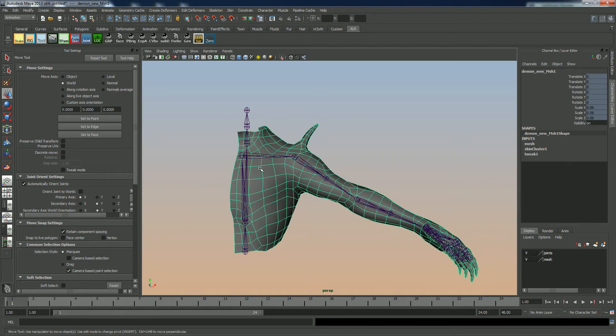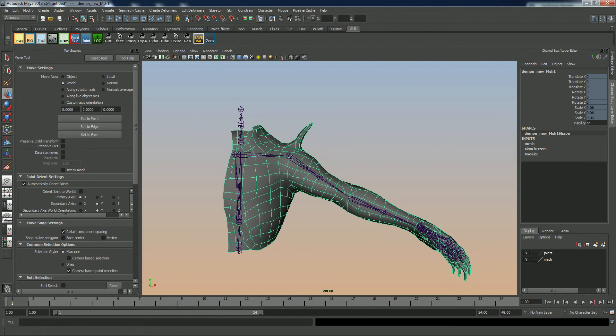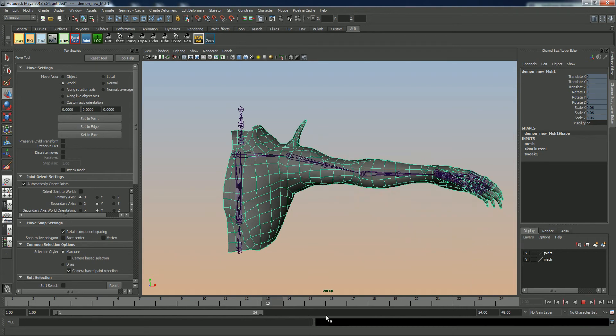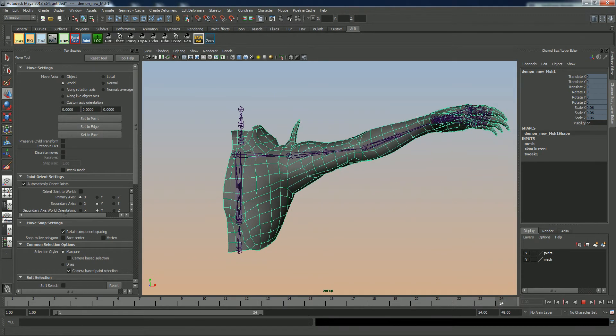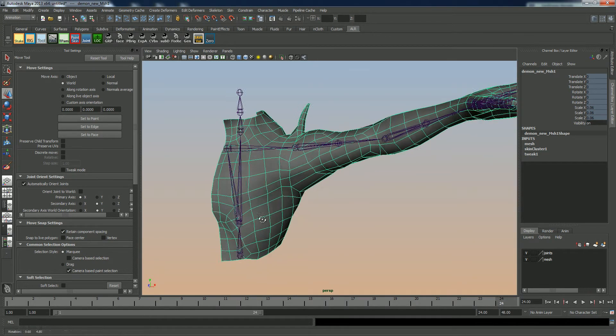Now, here's a mesh with a very simple skeleton that I've already skinned up. I've blocked the skin weights, so this is not the default bind.